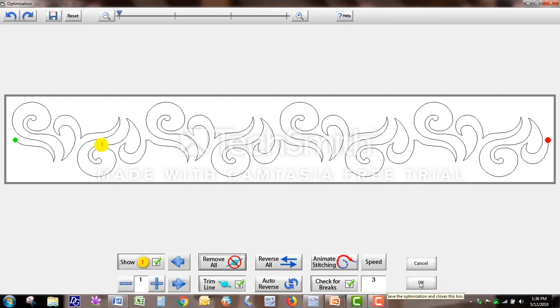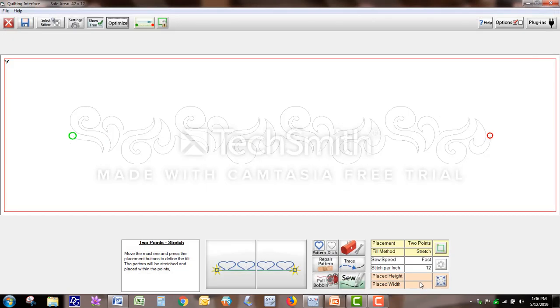So then you just tap okay, and now you're ready to place your design and sew it out.